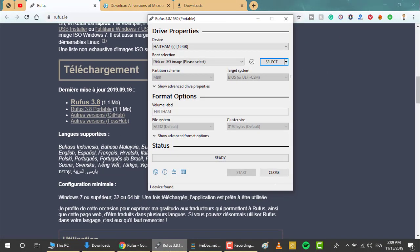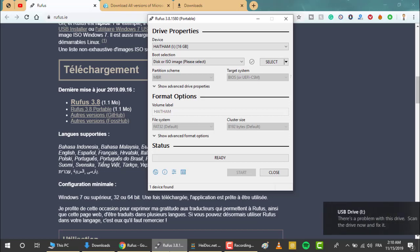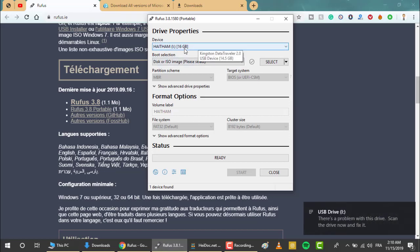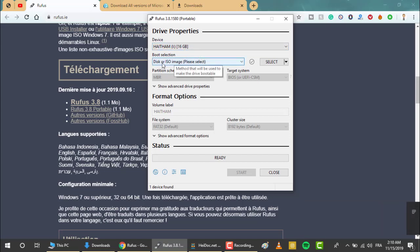You will find this interface. First of all, plug in your USB drive. I must let you know that it has to be at least 8 gigabytes — mine is 16, which is pretty good. Then for boot selection, you have to select the disk or ISO image.